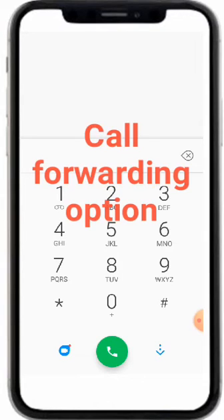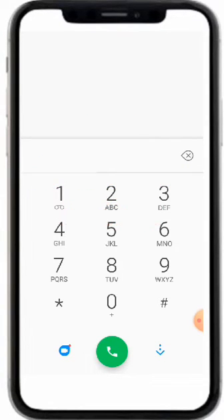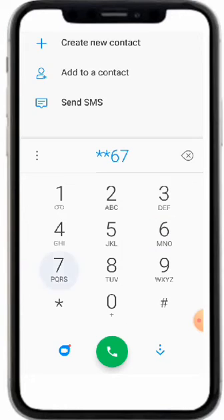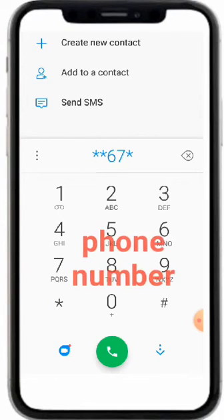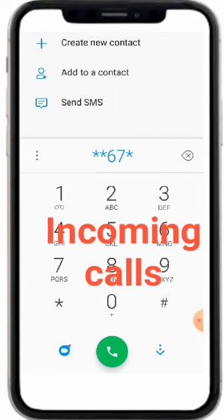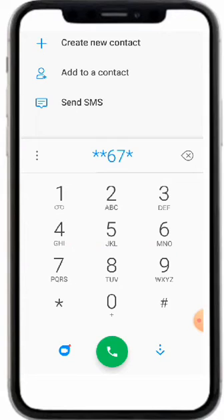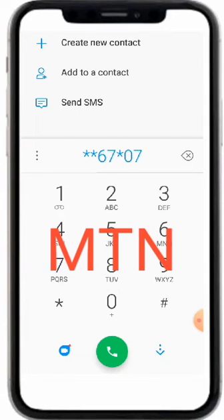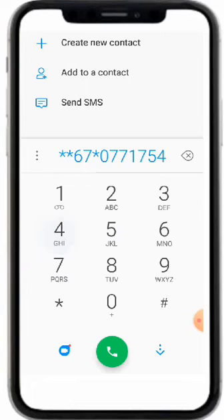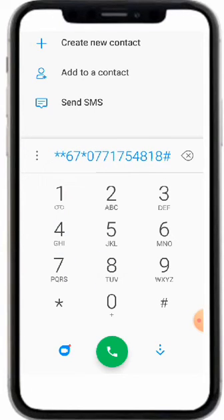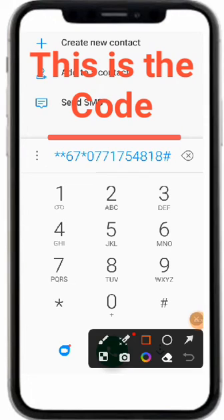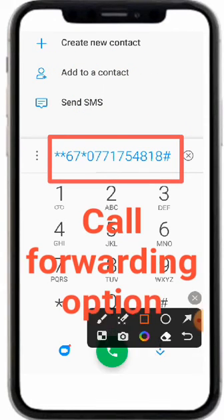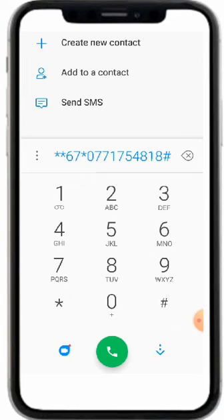Now, if I want to enable the call forwarding option on my phone, here is the code I'm going to use. I'll put in the phone number where I want to redirect my incoming calls. For example, to redirect my Airtel incoming calls to my M10 number — 0777777788 — then afterwards you press hash. So this is the code to use if you want to enable the call forwarding option. After putting that in, I choose Airtel.